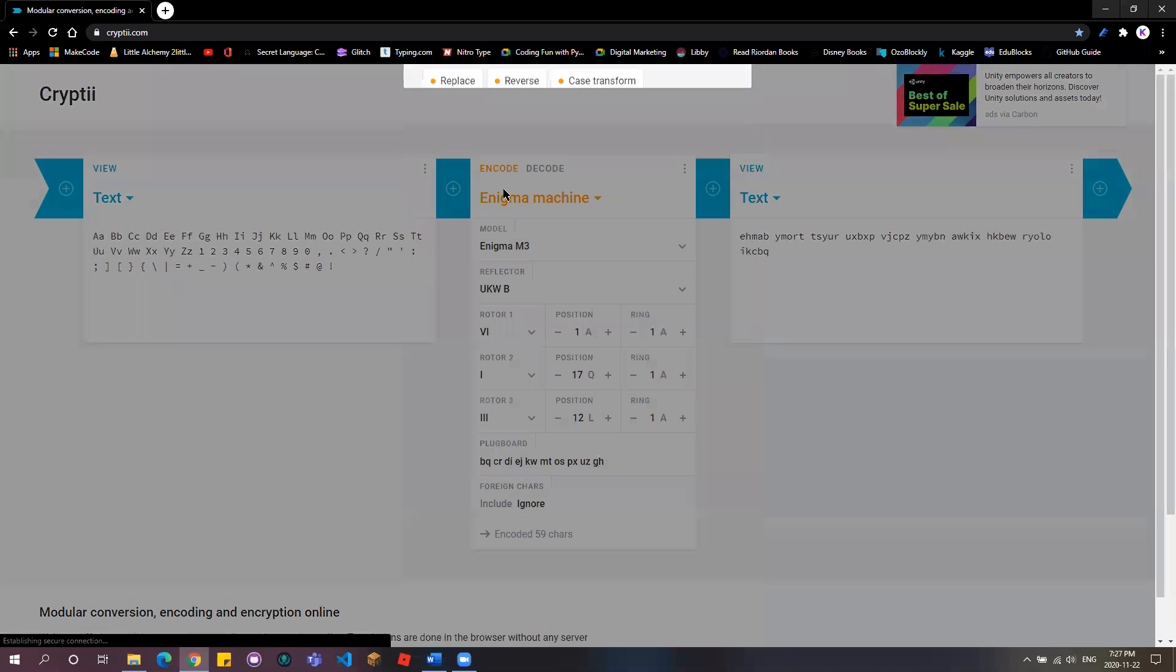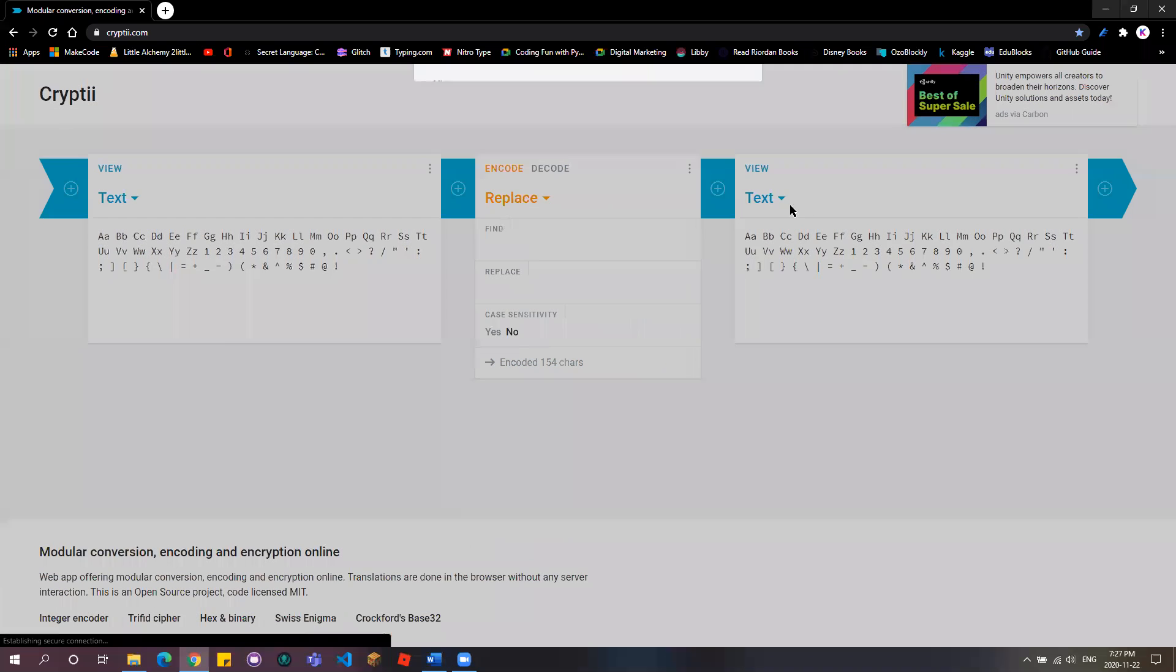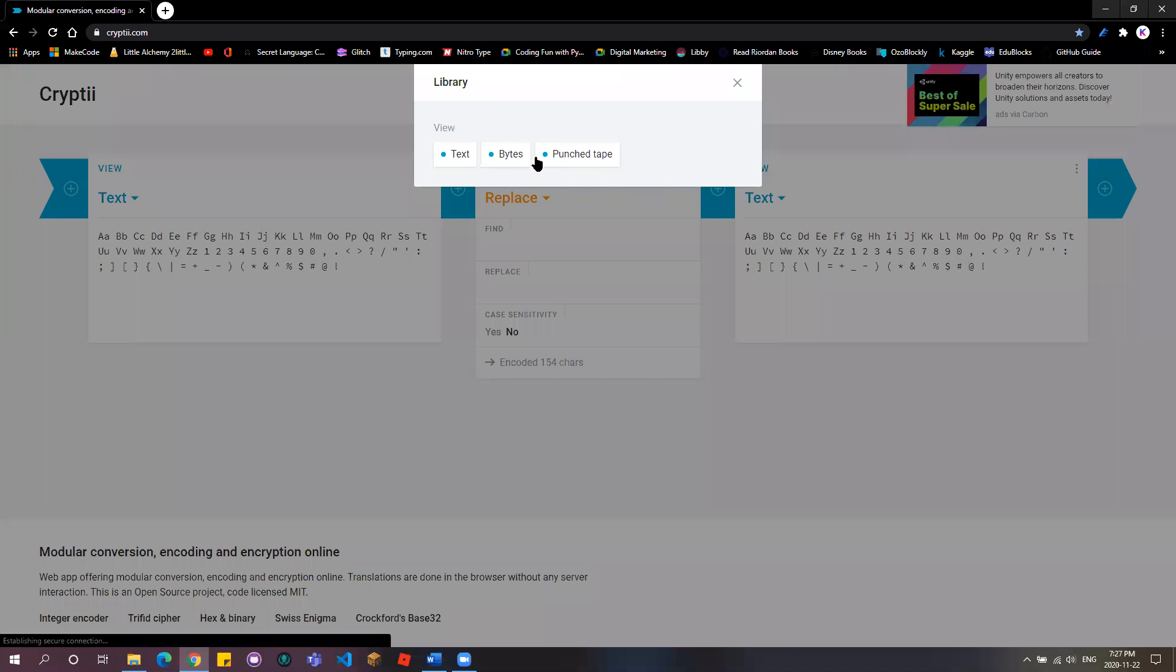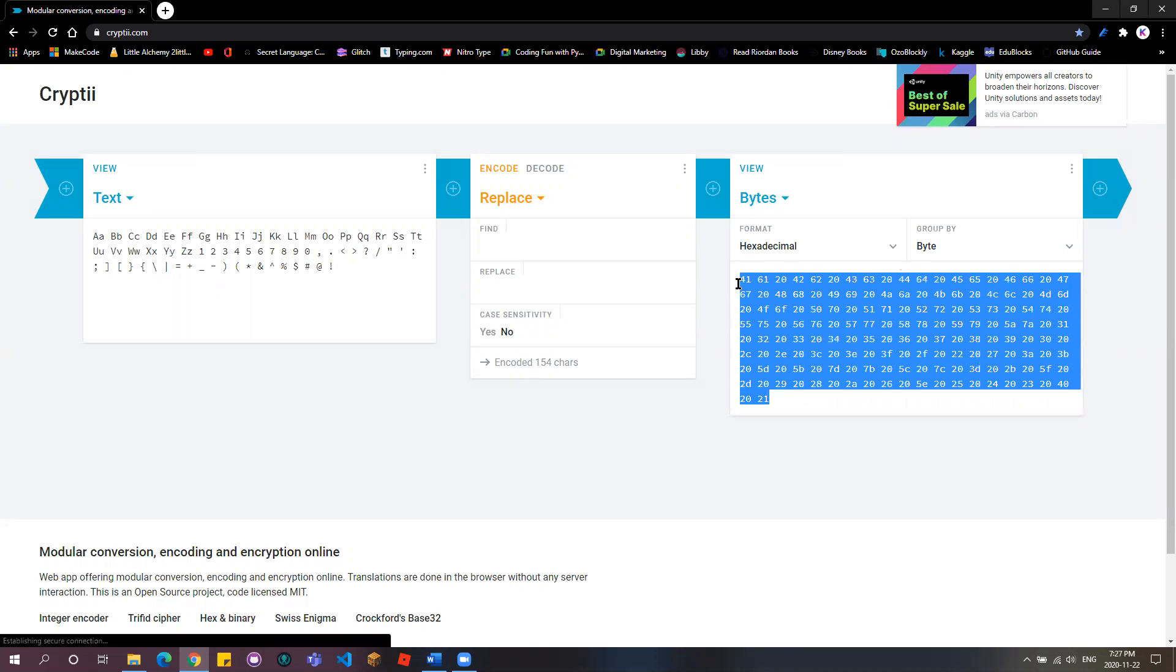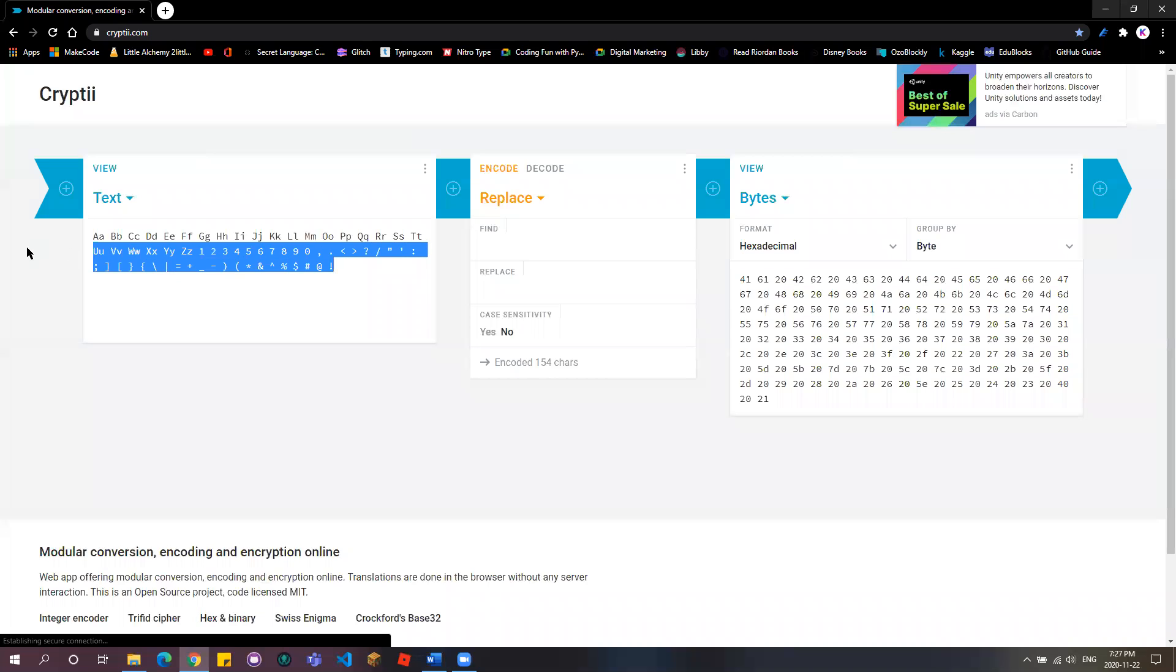I'm going to show you some ways which you can use to decode the code. So I'm going to put it in replace. So it's from non-text. I'm going to switch it to bytes. I'm going to make it hexadecimal because it doesn't mean it's already in a byte. Right now, if you see over here, this is the encoded version. But this is the decoded version right over there.